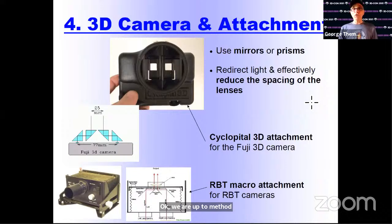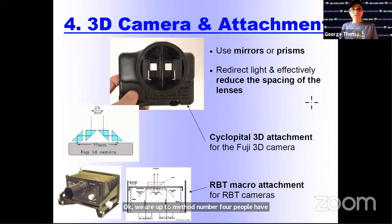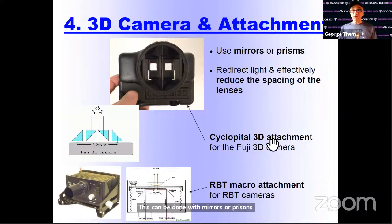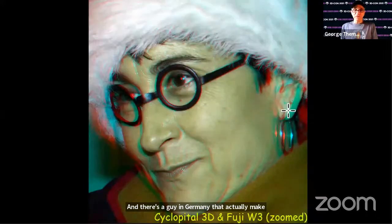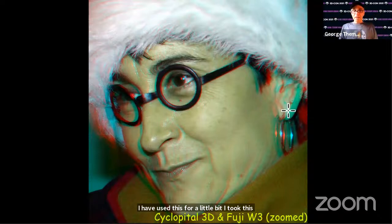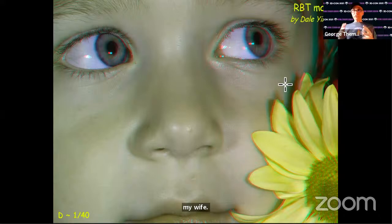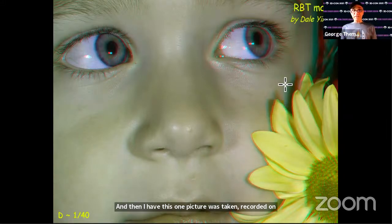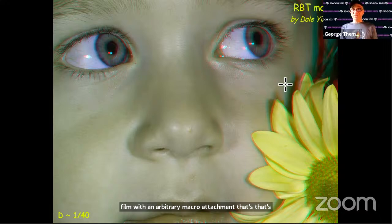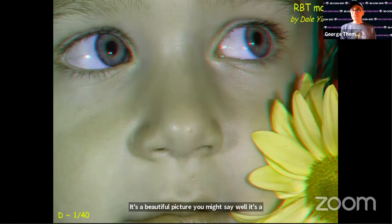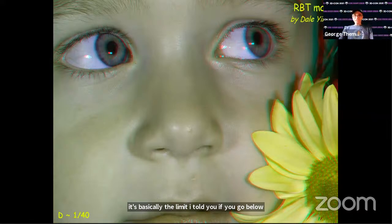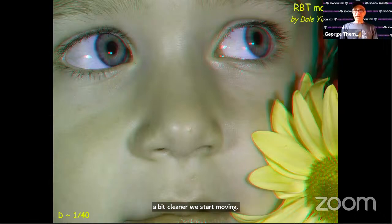Method number four: people have made attachments you can put in front of the Fuji camera to reduce the spacing — done with mirrors or prisms. Cyclopital made one of those; it's hard to find today. There's also a person in Germany making something similar. I took a picture of my wife with one, and another picture was taken on film with an RBT macro attachment. The picture is a little bit flat — the ratio is 1 over 40, which is basically the limit. If you go below that, it's a little flat; but if you project on a big screen or move back, you get a bit of stretch and it looks very nice.